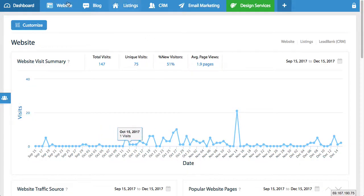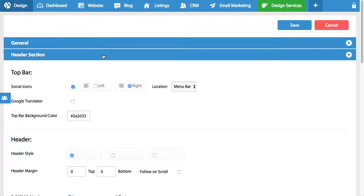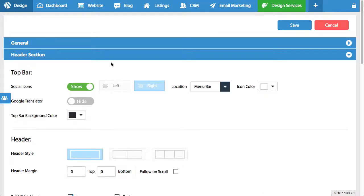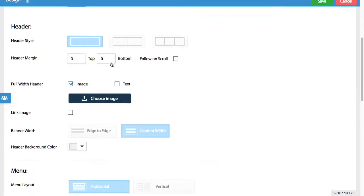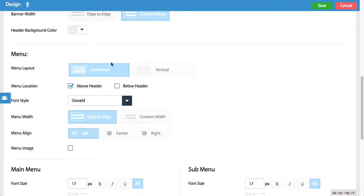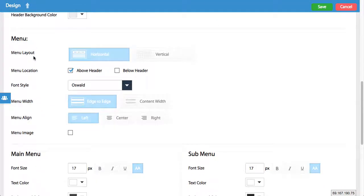What you're going to want to do is log into your agent panel, go under website and click on design. Once you click on design, scroll down a little bit and you're going to see a header that says menu. So now we've entered the menu controller.